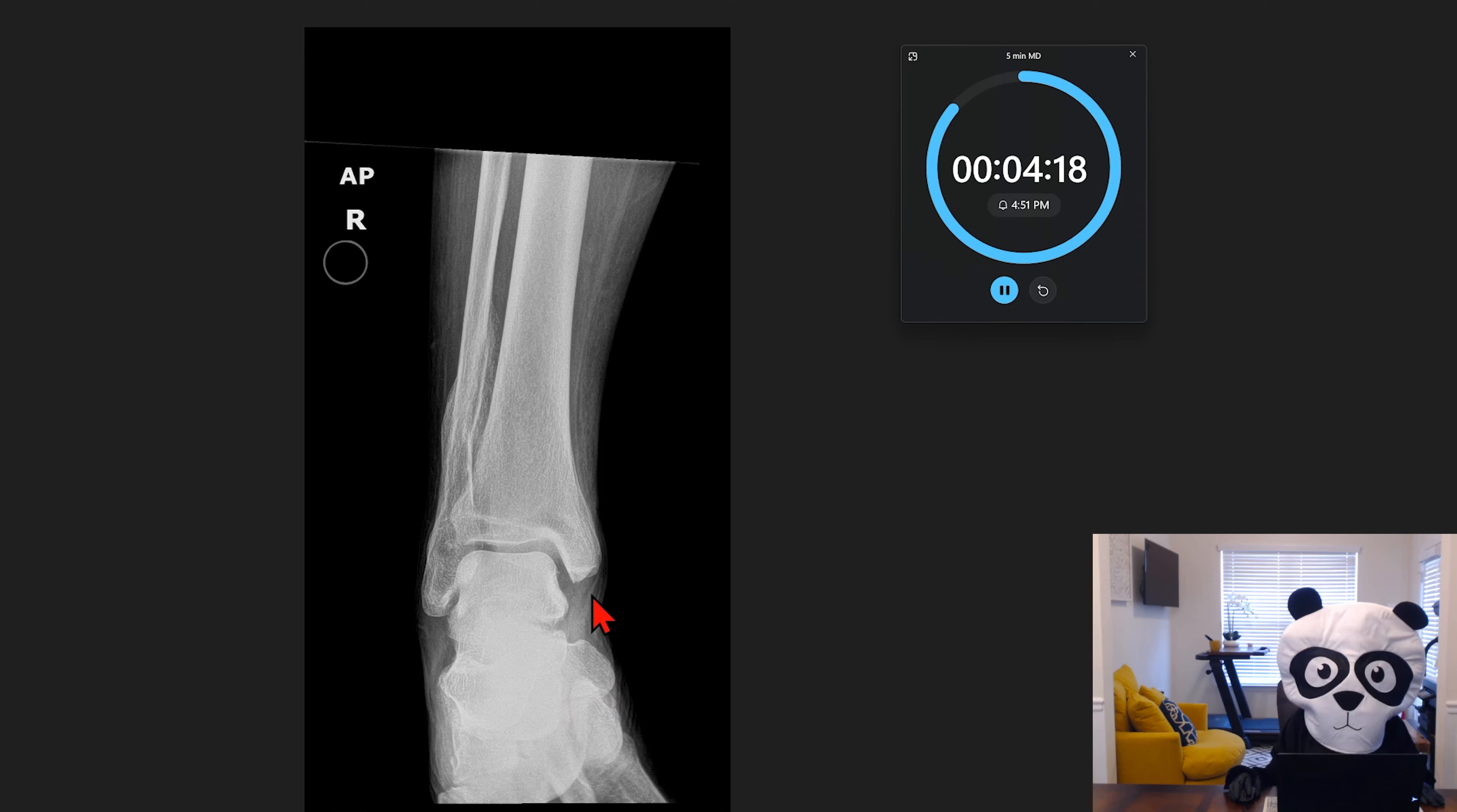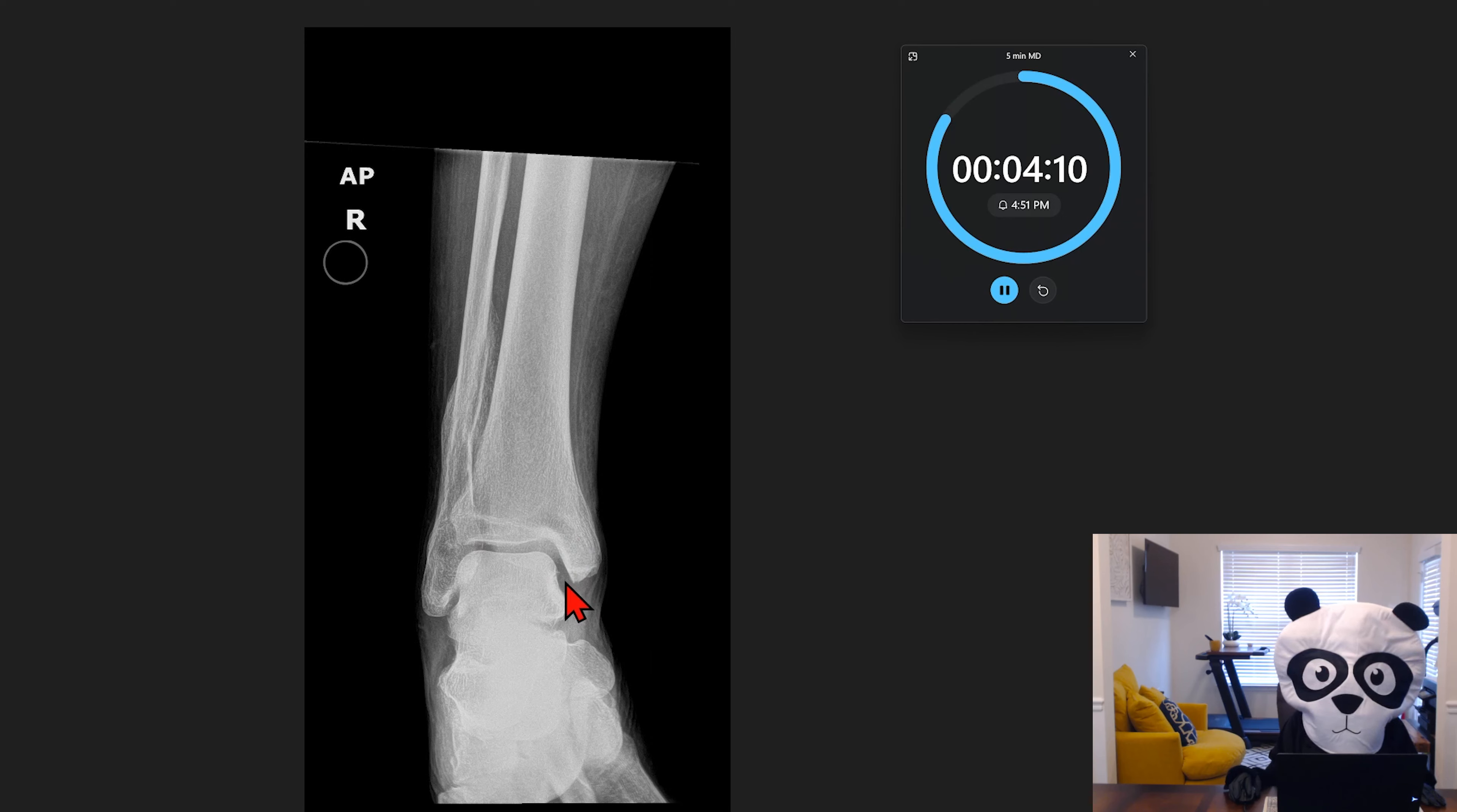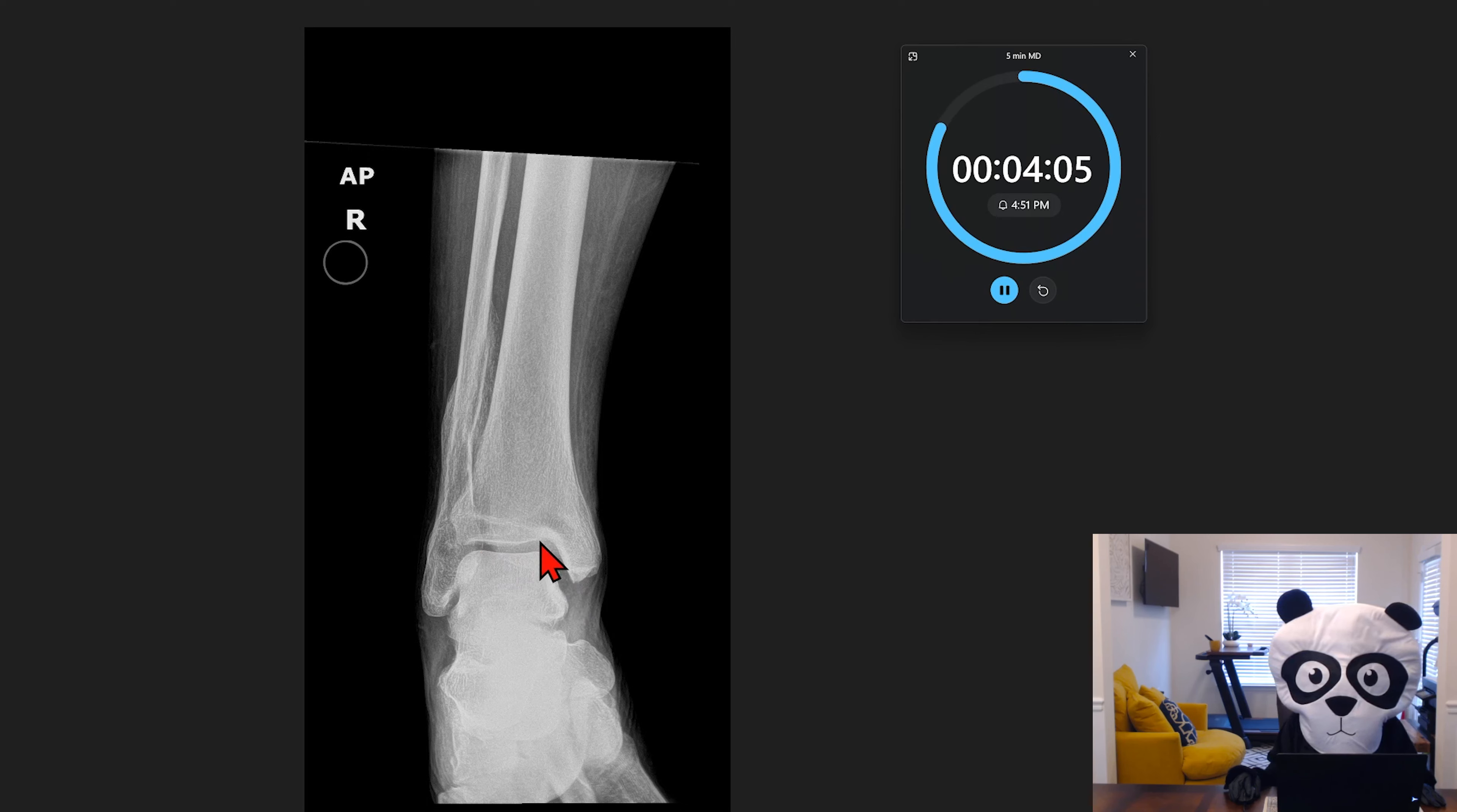So looking at the alignment, we can confidently say there's normal alignment. All of the joints appear to be approximated with normal joint spaces. We don't see any discrete lucencies suggesting an acute or sub-acute post-traumatic deformity.